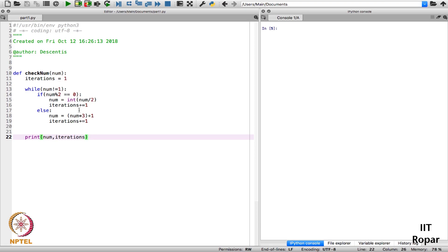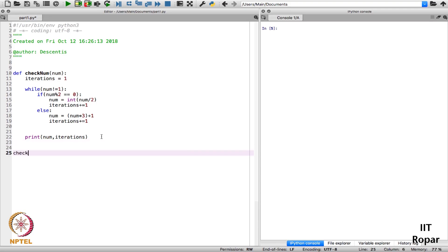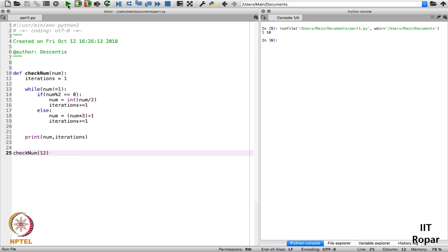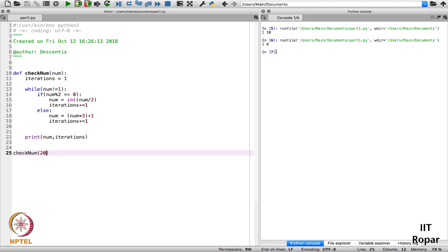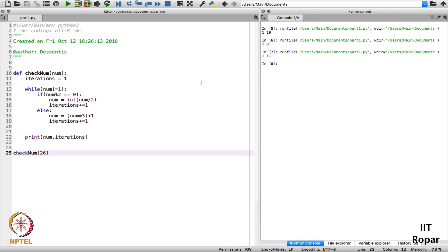So my definition is complete. I will just run it. checkNum let's say 12. I will just run it. You can see the output 1 and 10: it becomes 1 and after 10 iterations. Let me put 20, let's see. It is becoming 1 after 8 iterations. So you can check various numbers and see whether it is becoming 1 after 11 iterations.